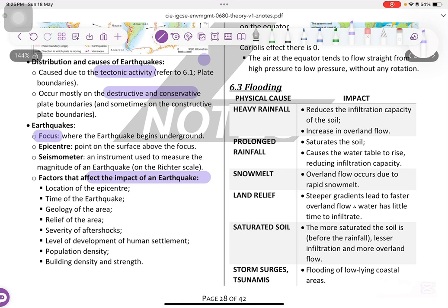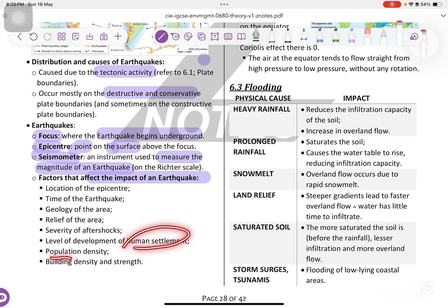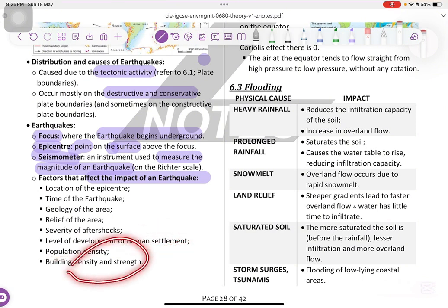Earthquakes — we got focus, where earthquakes begin underground. The epicenter is the point on the surface above the focus. The seismometer is the instrument used to measure the magnitude of earthquakes. Factors that affect the impact of an earthquake include: location of the epicenter, time of the earthquake, its location, geology, relief of the area, ratio of aftershocks, level of development of human settlement, population density, and building density and strength. This is very important.